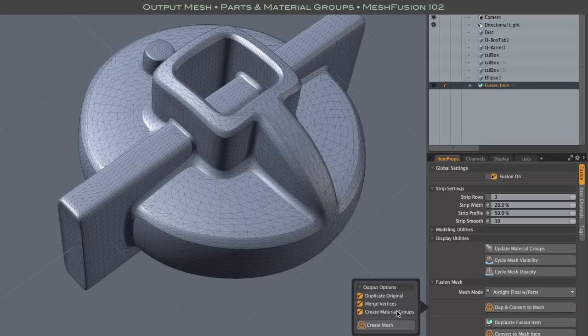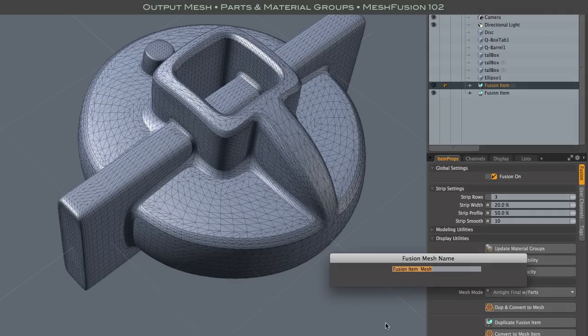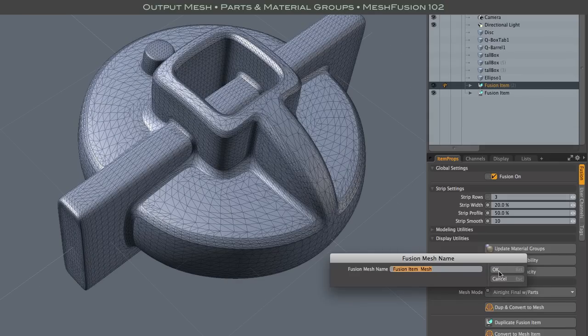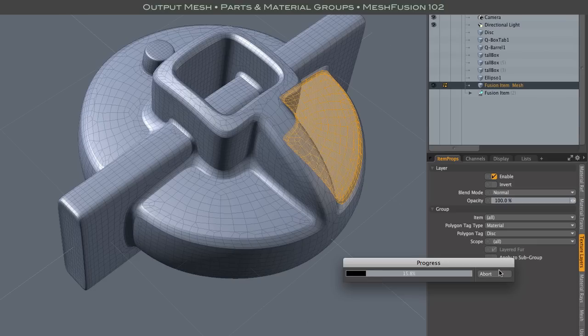You name the output mesh and mesh fusion churns for a while and there is a progress bar now that wasn't there when I did this video. It will help if it's a very complex file.